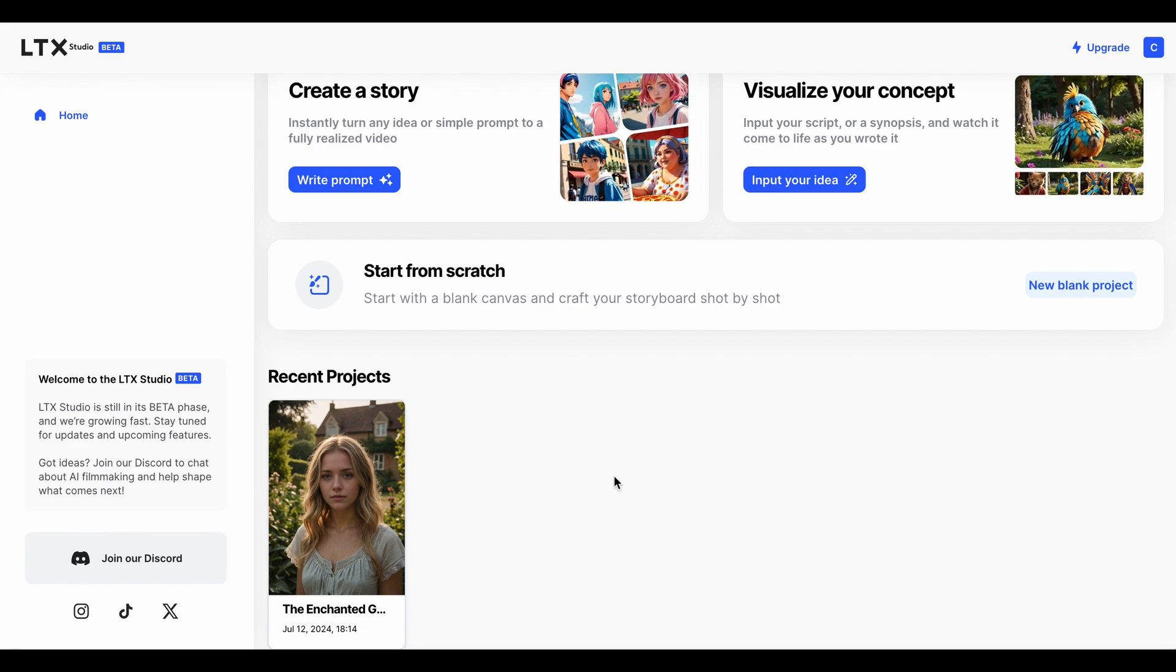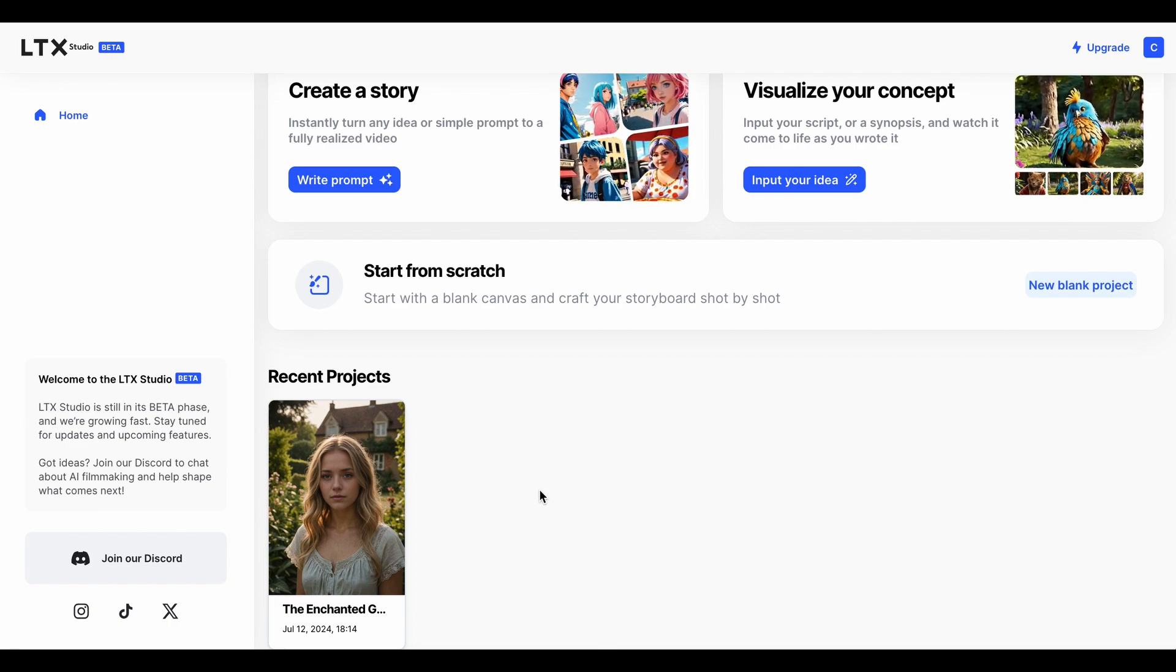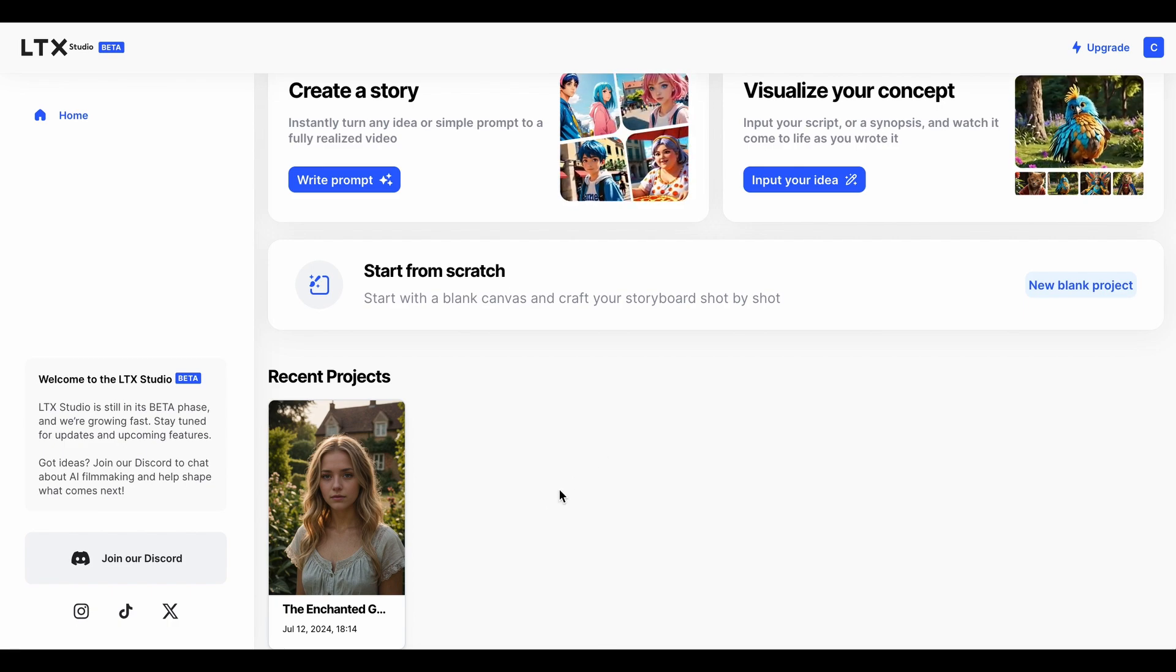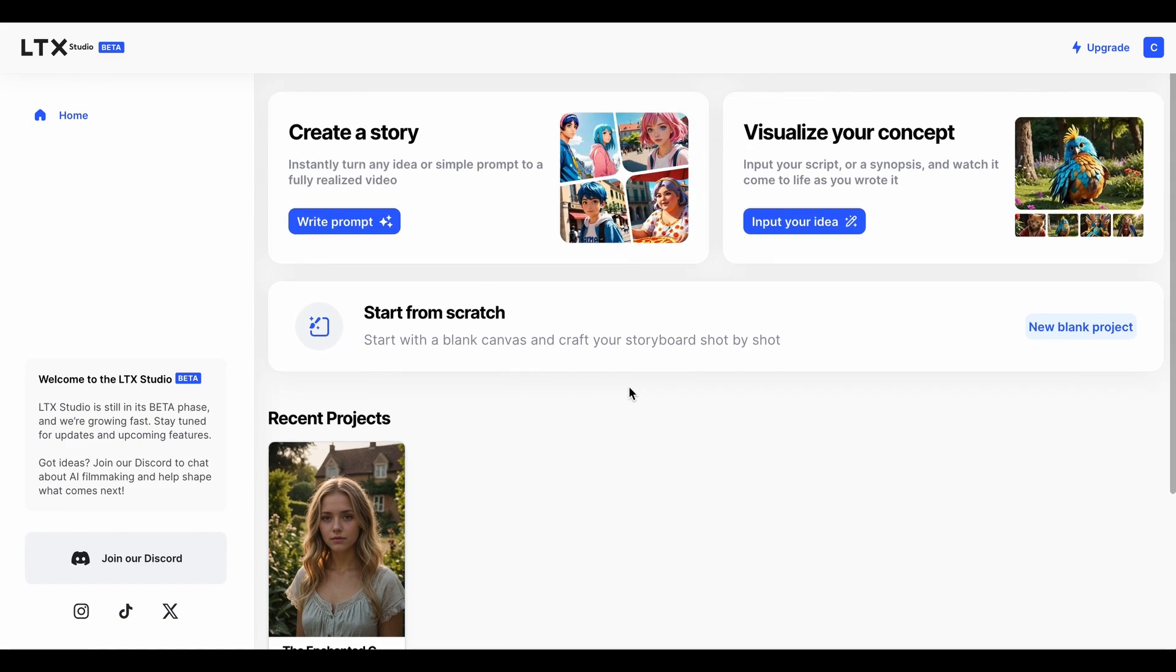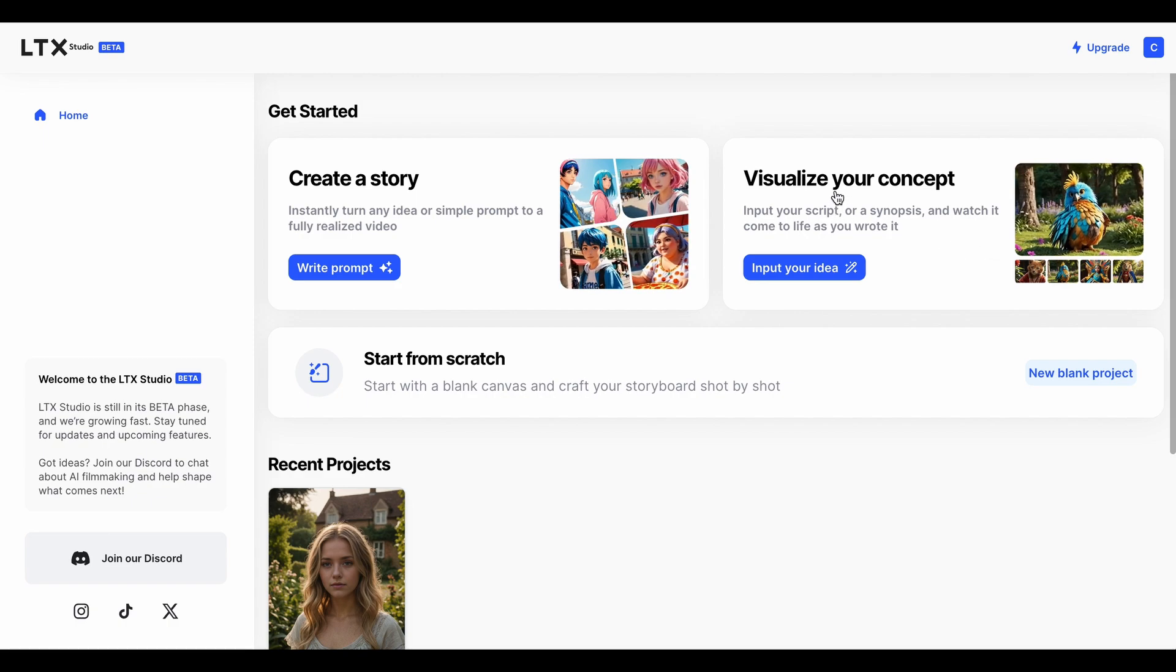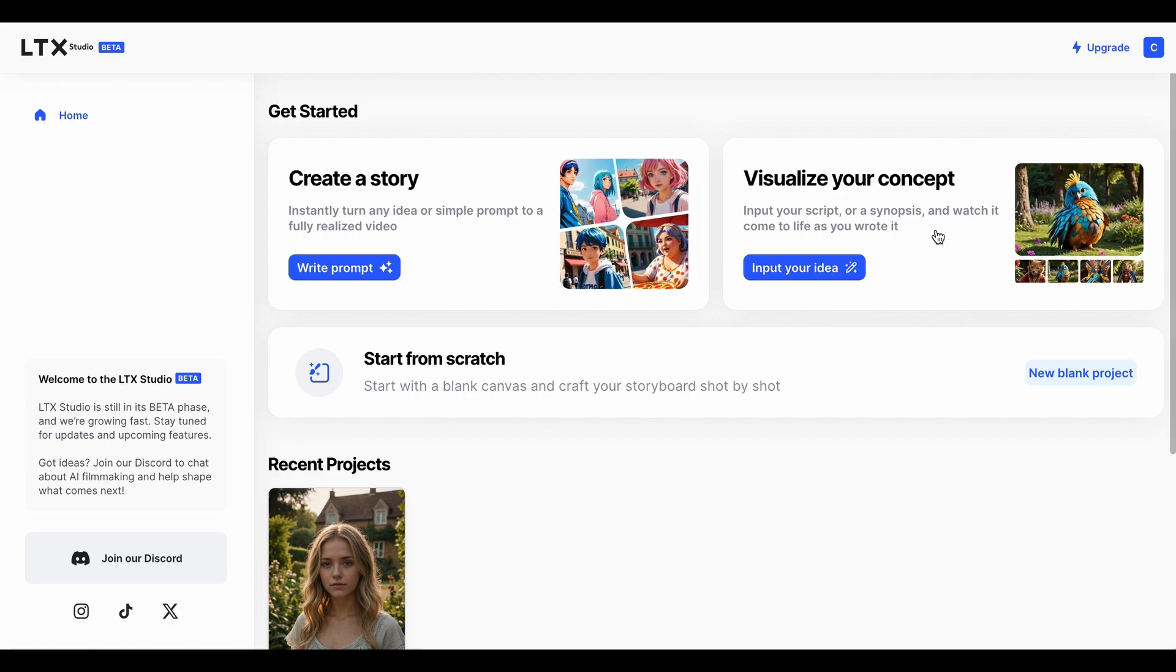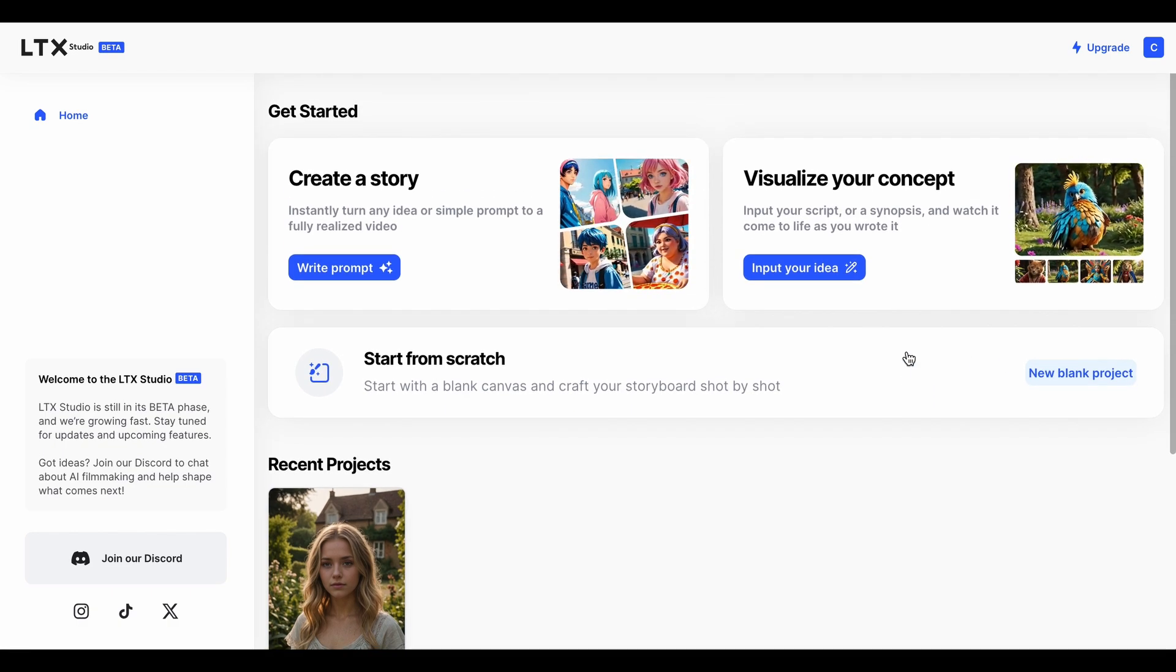It's pretty amazing as far as early stages and the beta process goes. You can log in, create a story, write a prompt, or you can visualize your whole concept and input your idea, which is what I did for my test, or you can start from scratch.